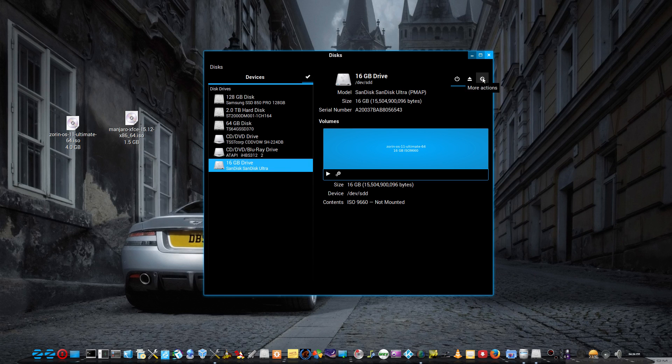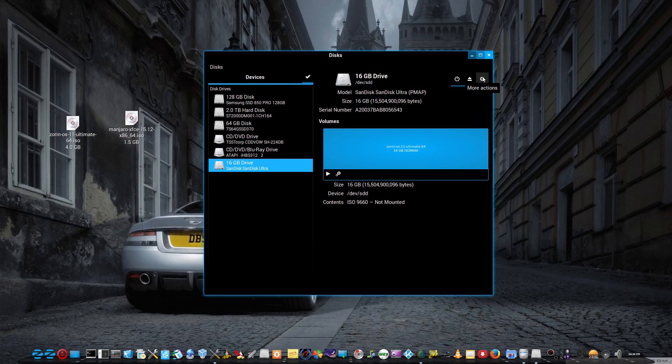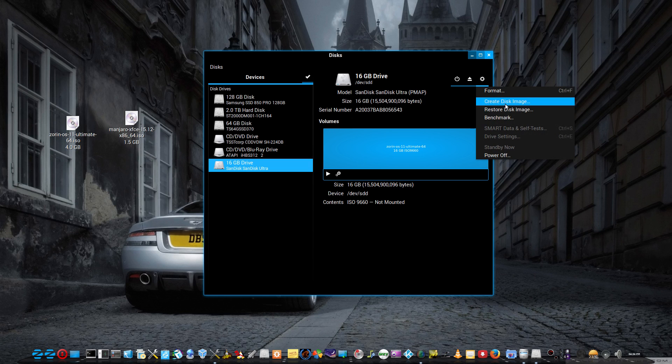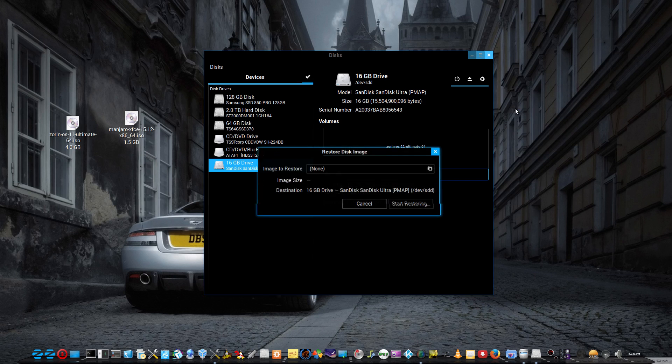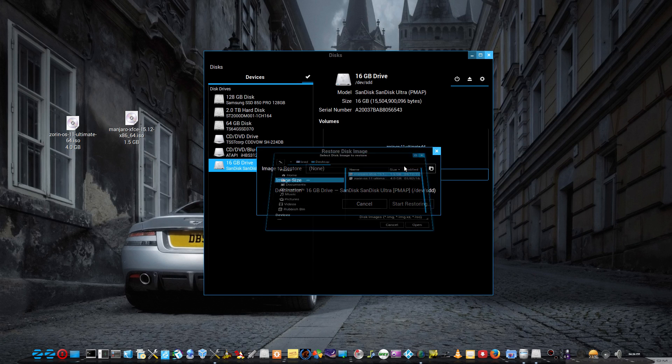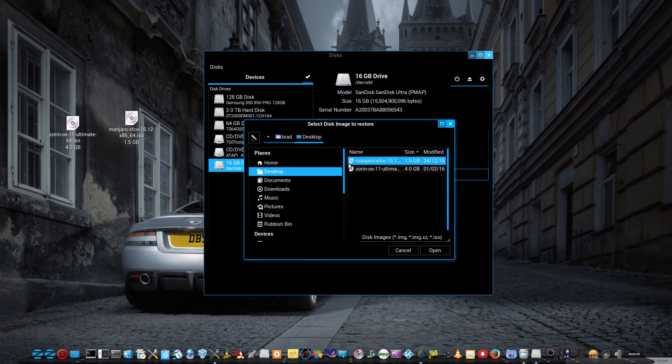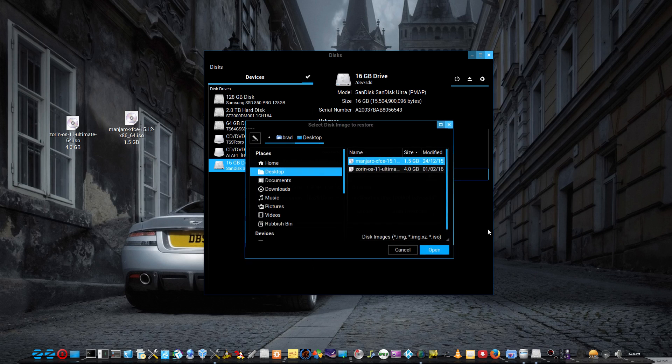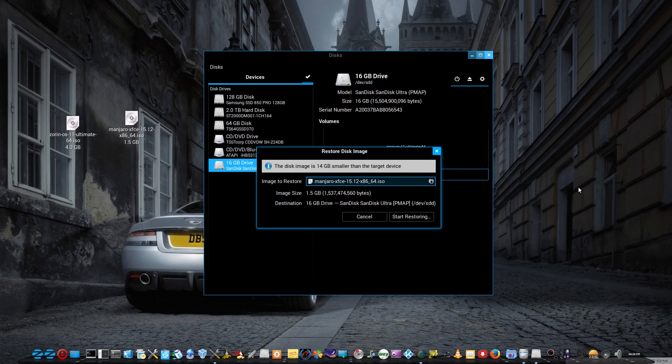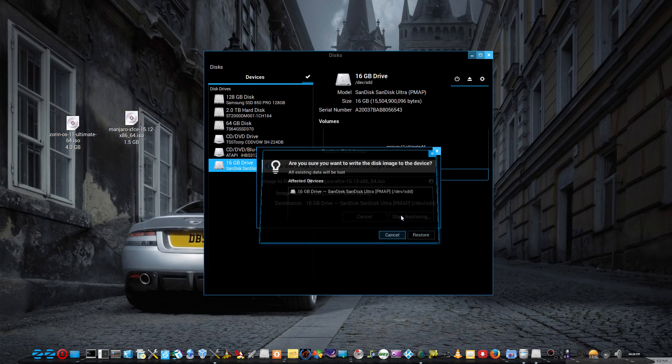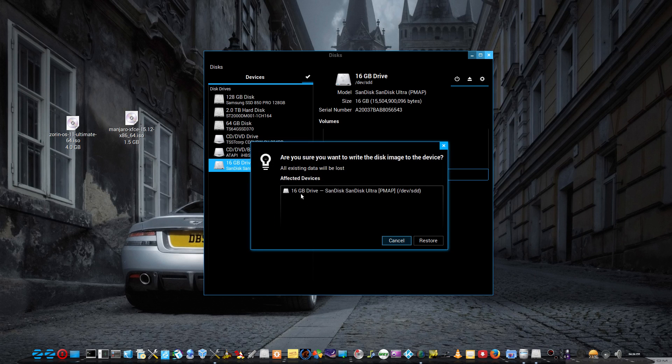Just go to the more actions. I've noticed later versions of this look slightly different, or the one on Zorin 11 looks different, but this is the button you're looking for here. More actions and restore disc image, and we'll just select the image. We're going to use Manjaro XFCE 15.12 for this one and start restoring.